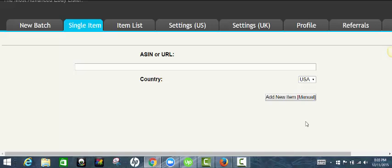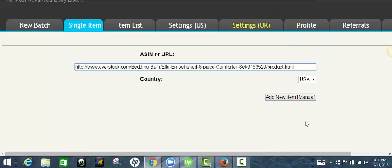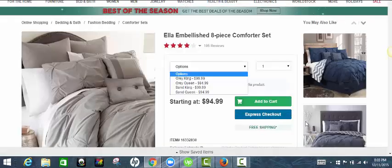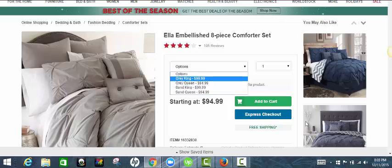I'll run through another item really quickly. This one has a variation for sure, so I will demonstrate how to list that. Basically paste in your URL. So here's the item.